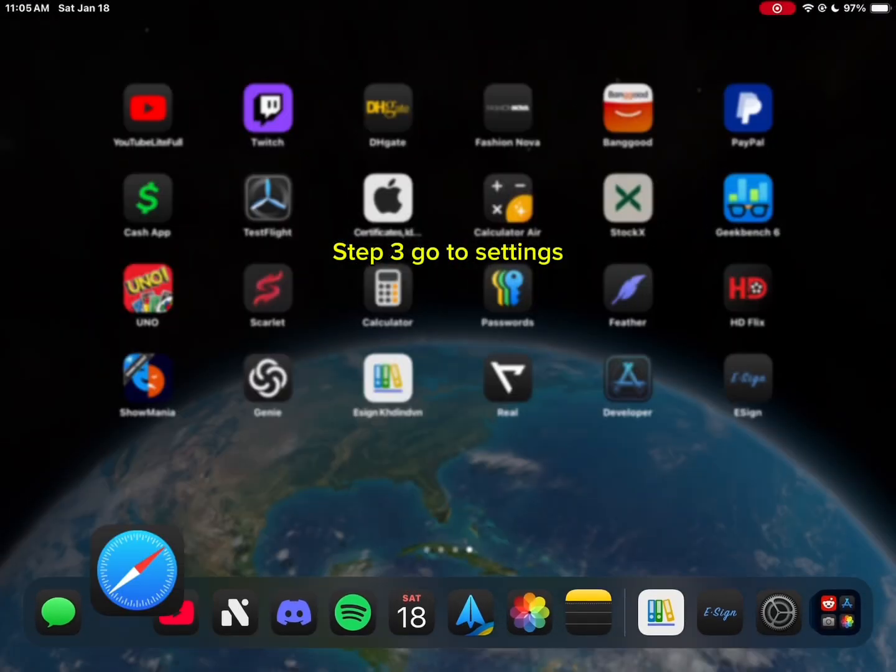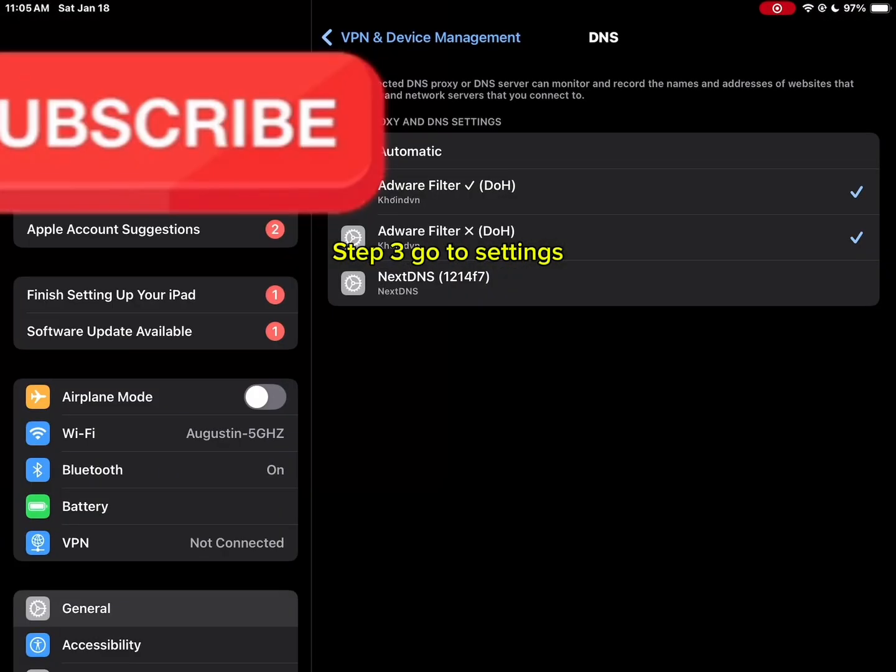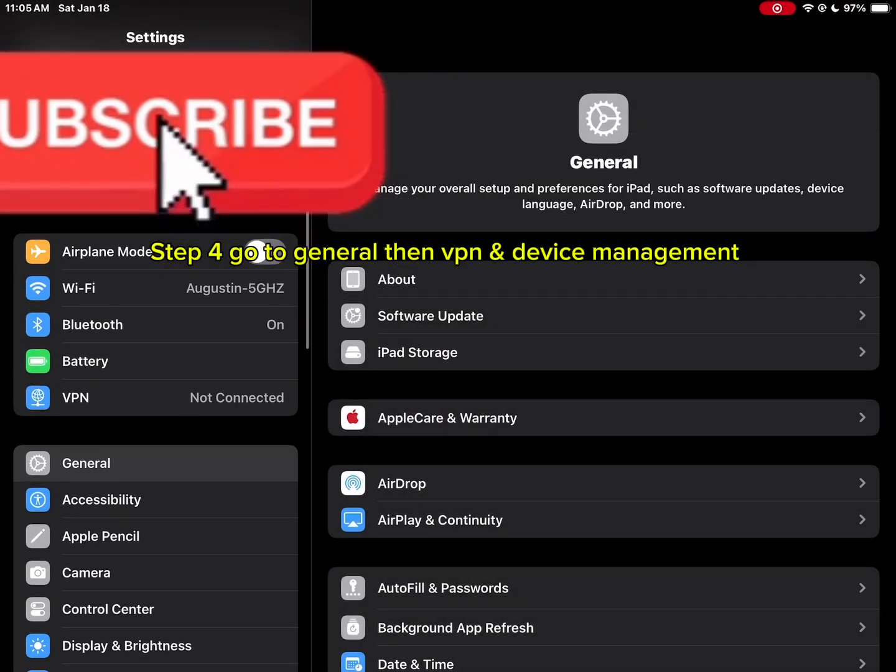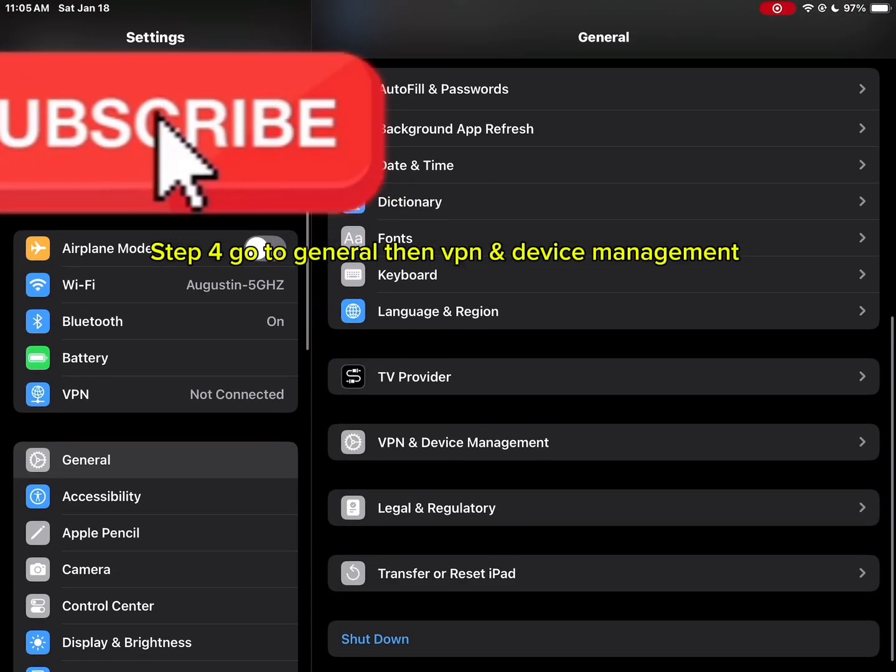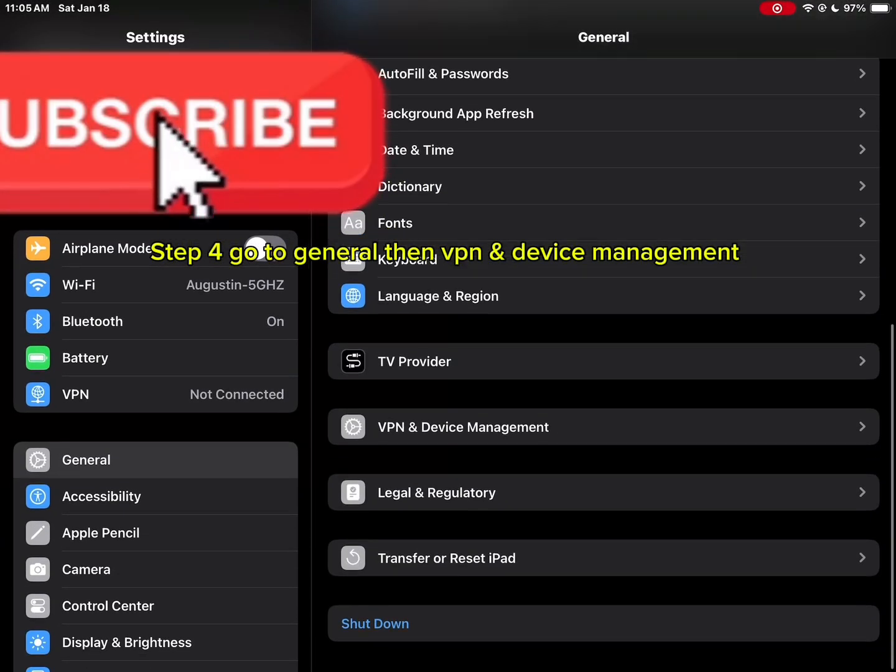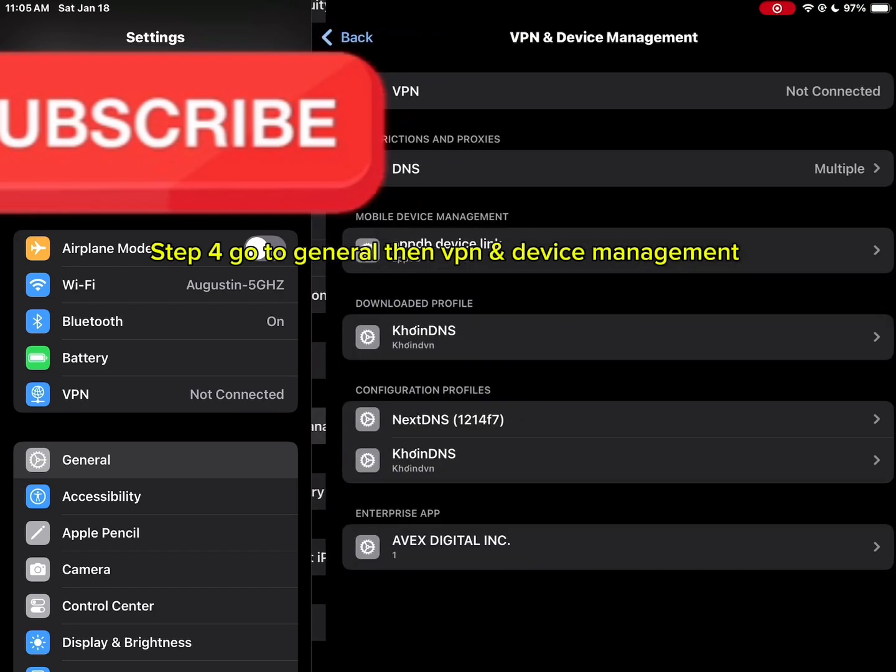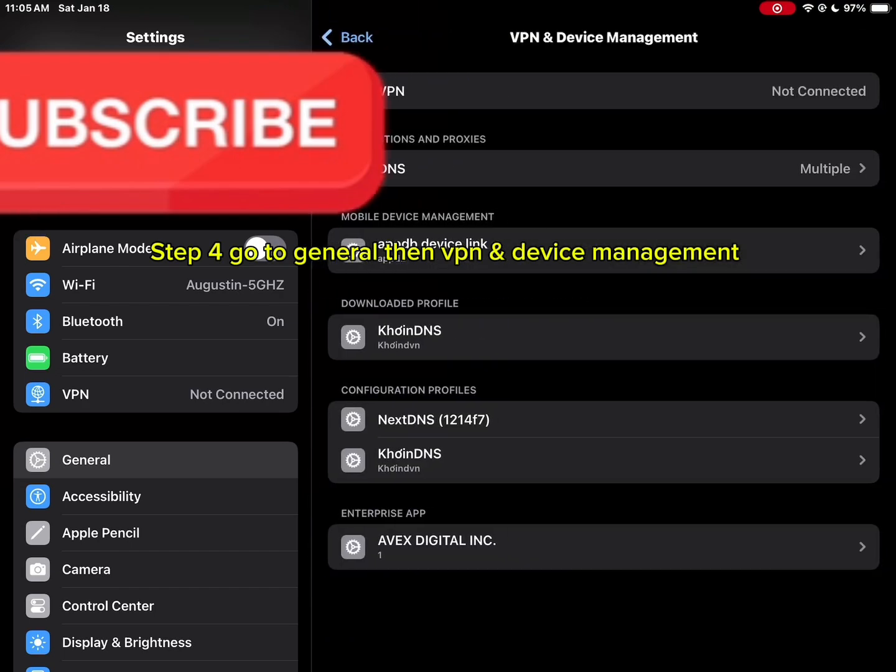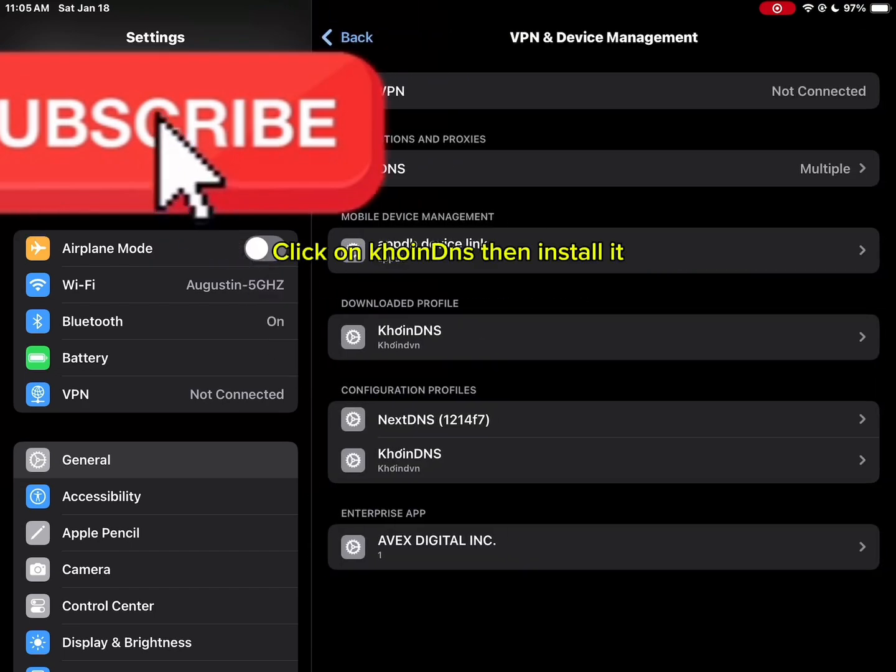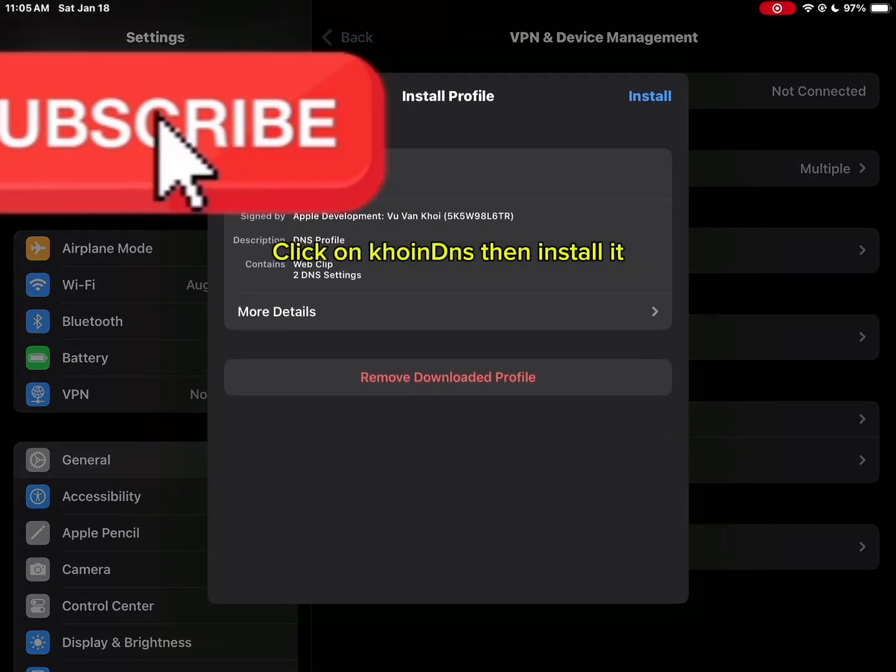Step three, go to settings. Step four, go to general then VPN and device management. Click on CoinDNS then install it.